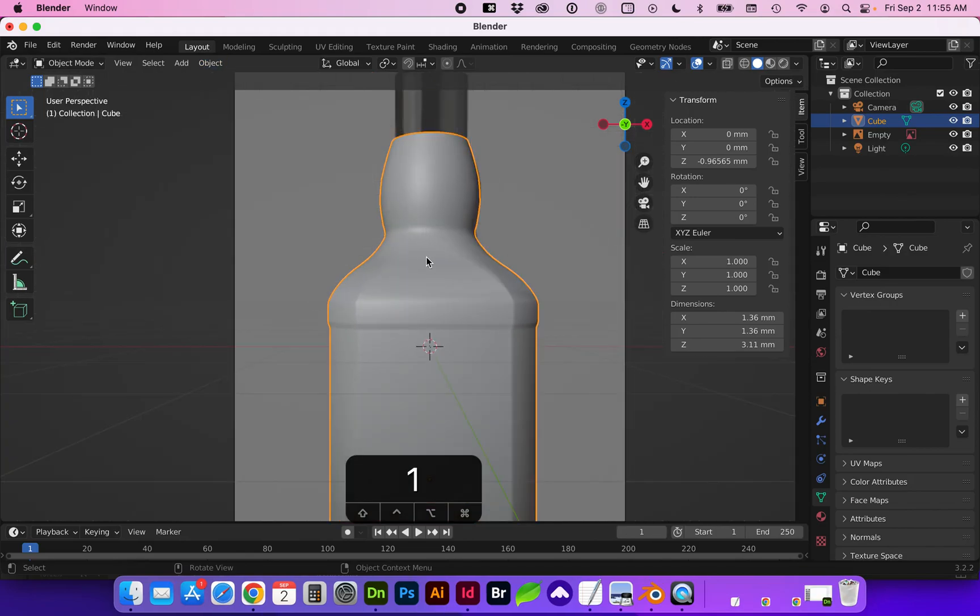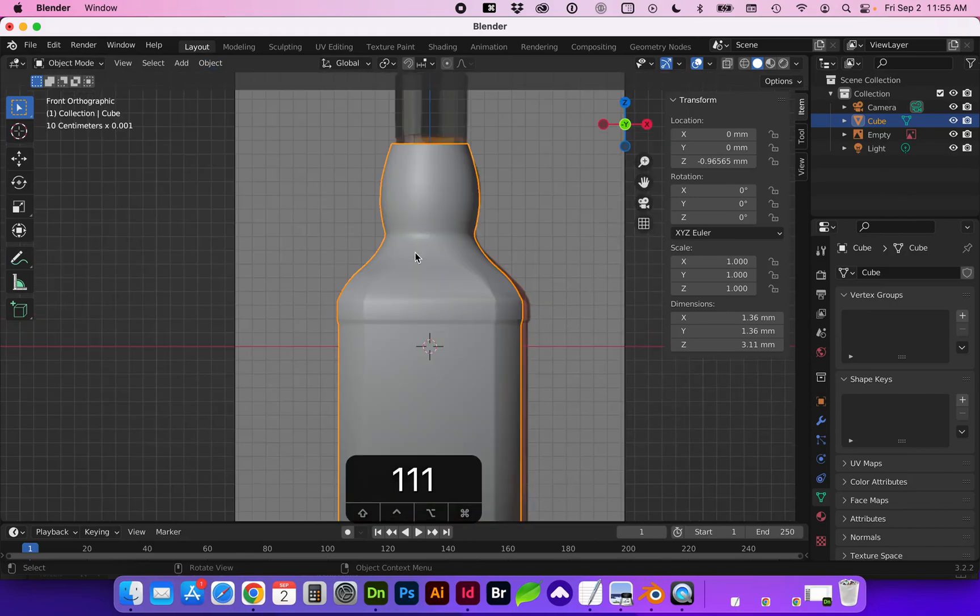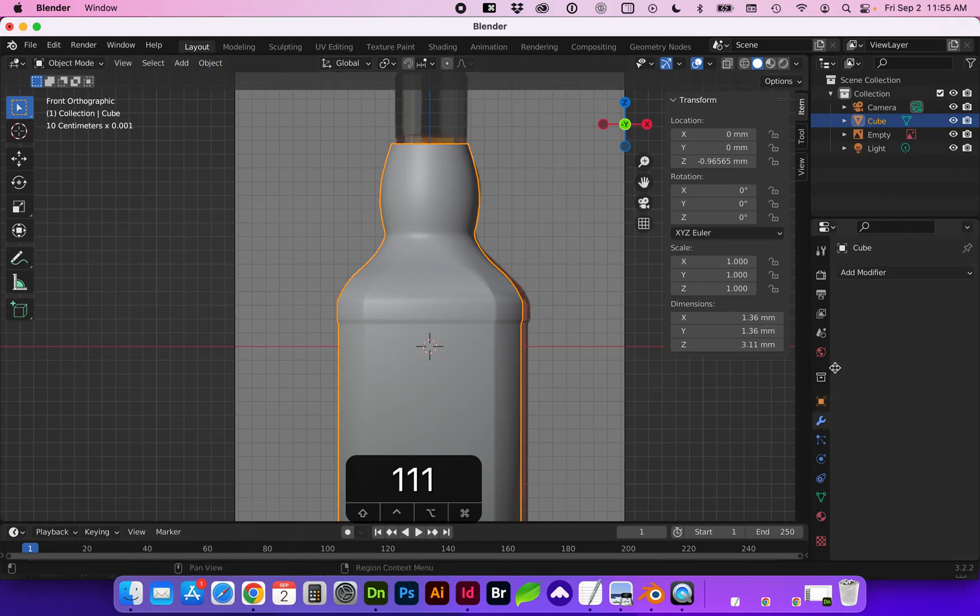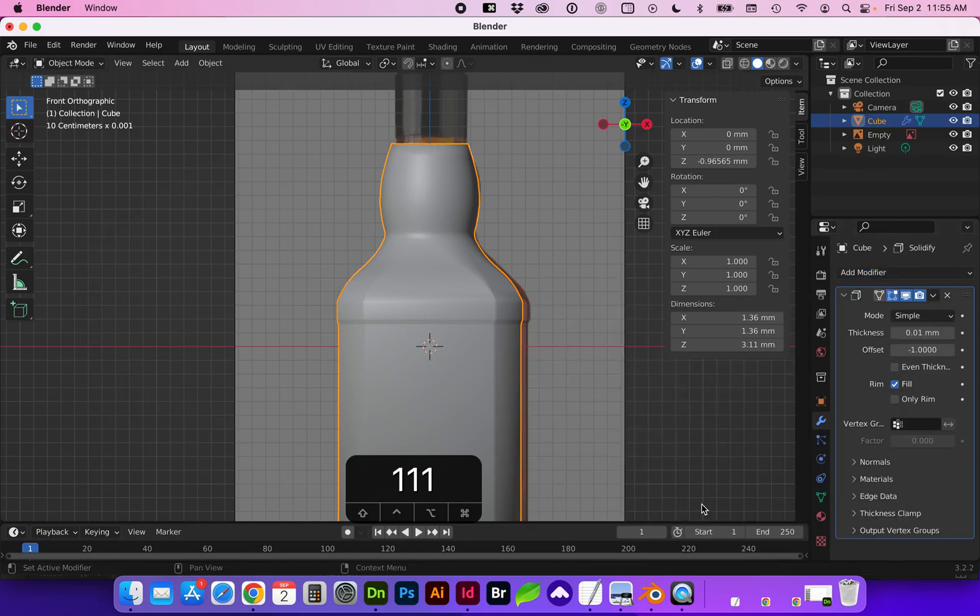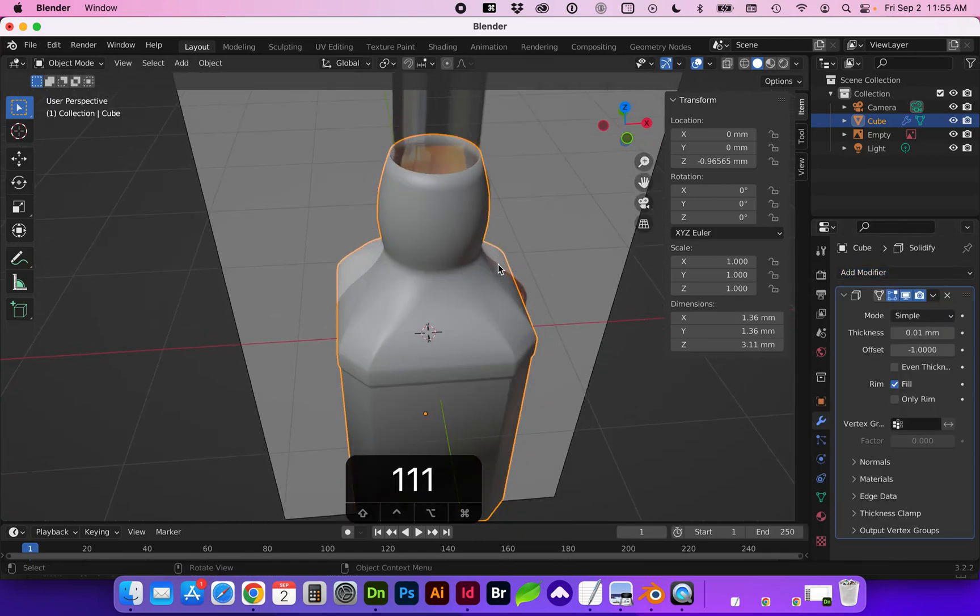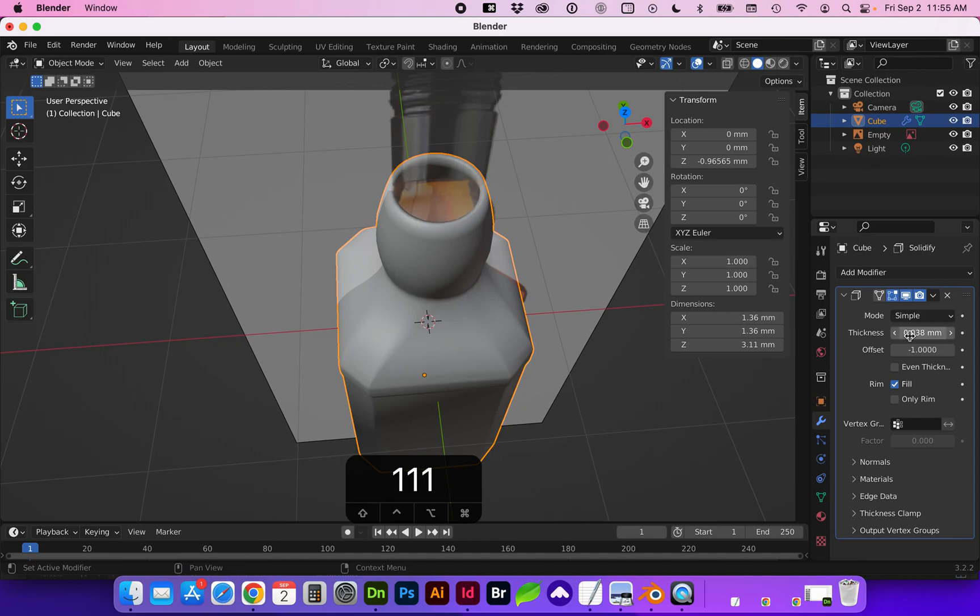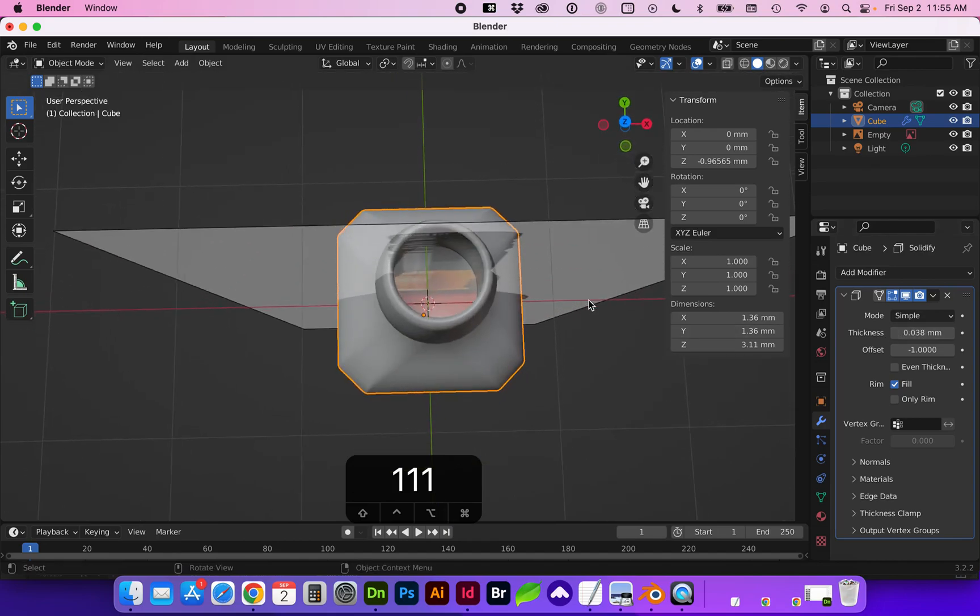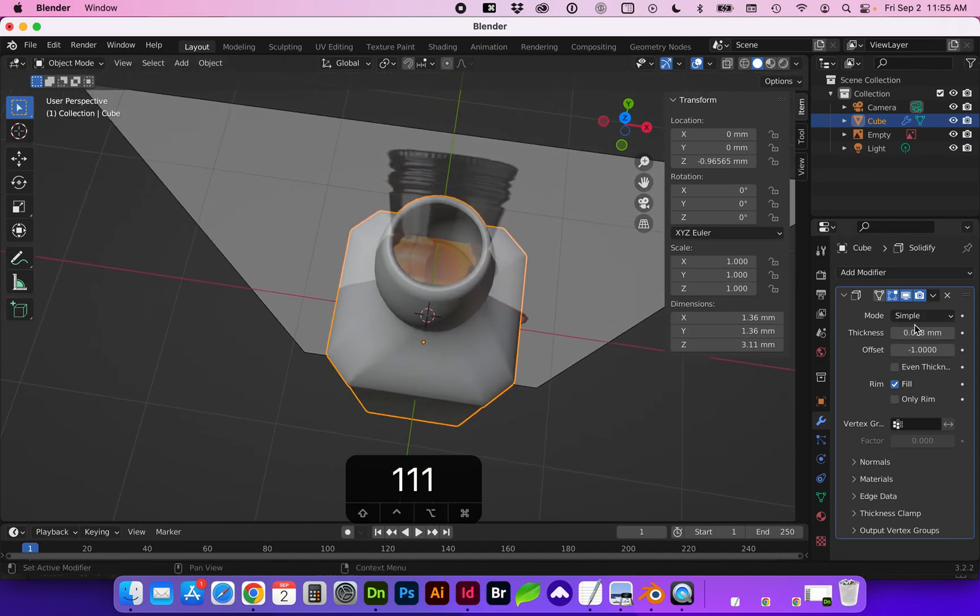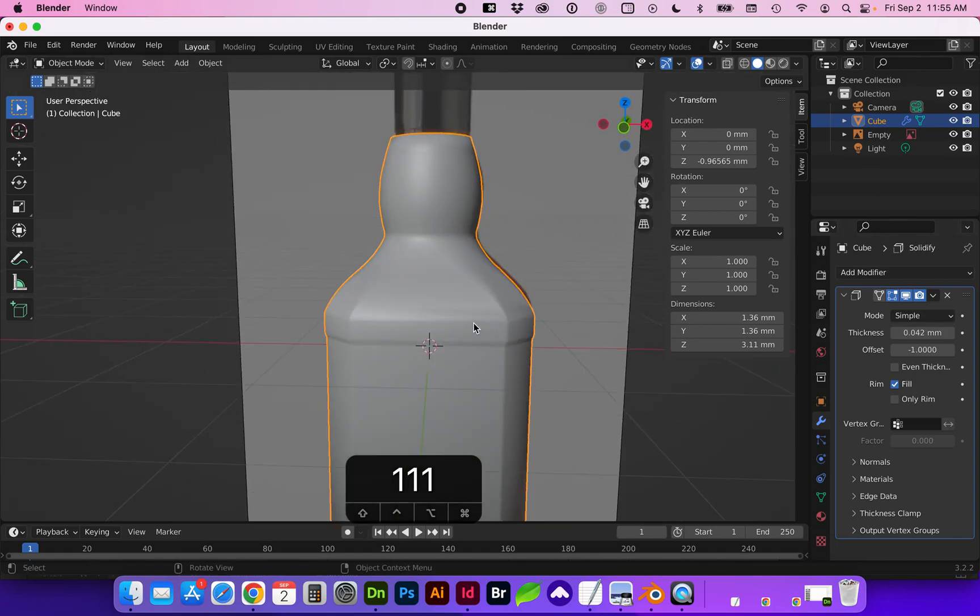All right, with the object selected, we're going to want to add some thickness to the walls. So go to your modifiers panel, this wrench, add modifier. We want solidify. And here we're going to increase the thickness. If you have a specific thickness, you can type that in. I'm just estimating here visually.